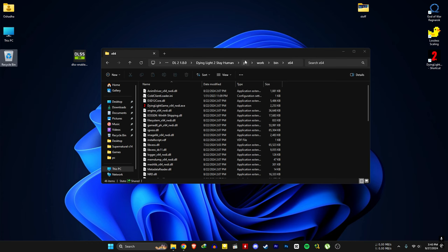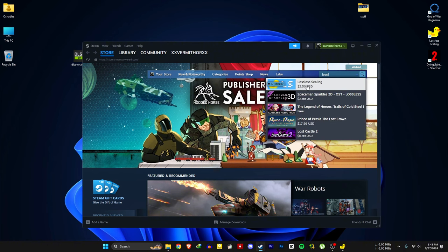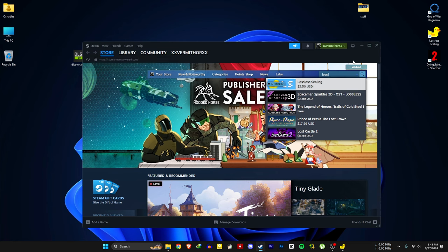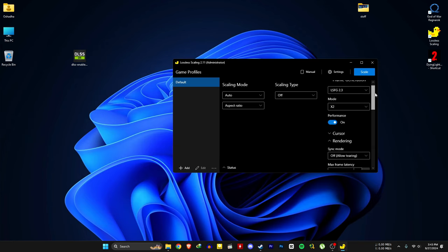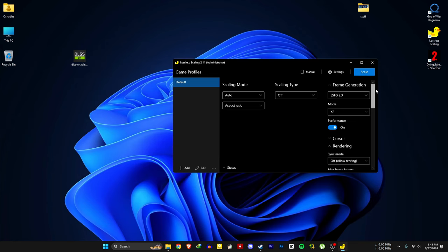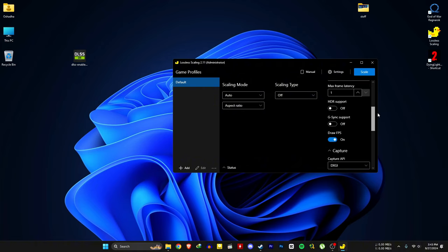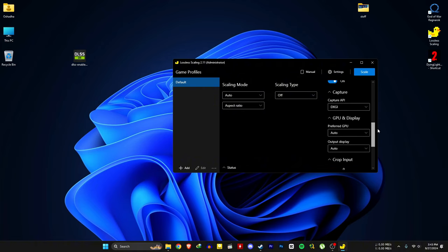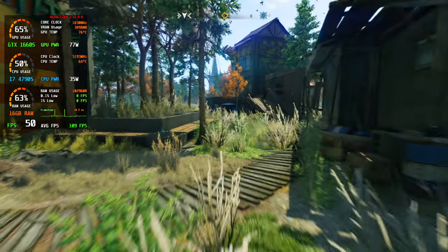For lossless scaling, you can get the software for just $3.50 — it's really worth it for the price. These are my settings for lossless scaling. I'm not going to use LS upscaling for this test; I'm just going to use the in-game FSR 2, and I'm getting around 50 to 60 FPS at almost maximum settings.